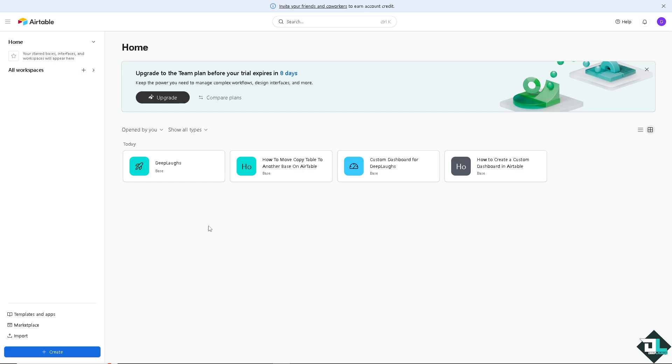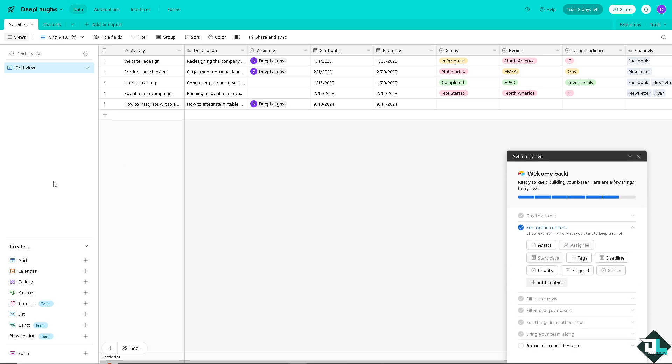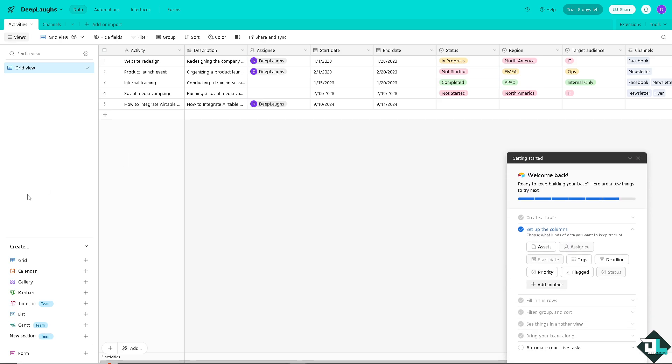I'm going to be choosing the Deep Laughs base, but of course you can create from scratch though it's going to take a lot of time. Now once you have chosen the base that you wanted to copy that specific table earlier.